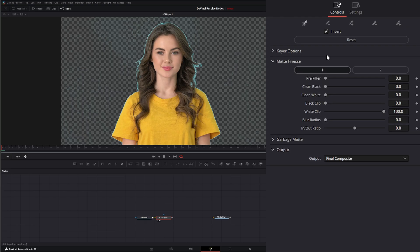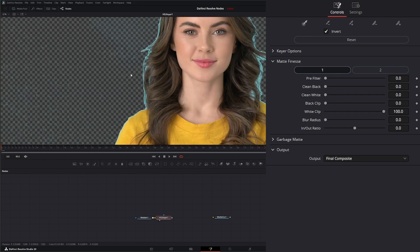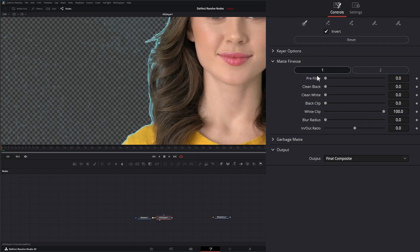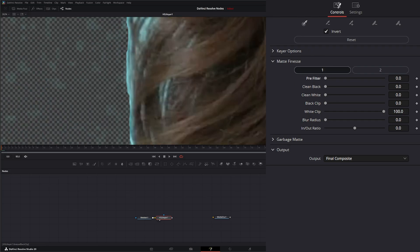Under matte finesse, we've got two sub-menus for finessing our matte. Under the first one, we have a pre-filter, which is going to apply a pre-filter to get rid of some of the jagged stuff within our footage. So if I zoom in and increase the pre-filter, you can see it's getting rid of some of that jaggedness.